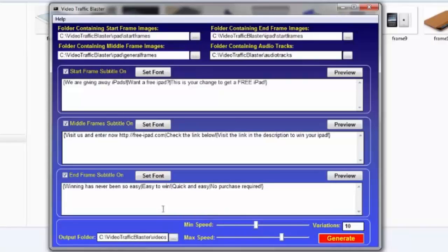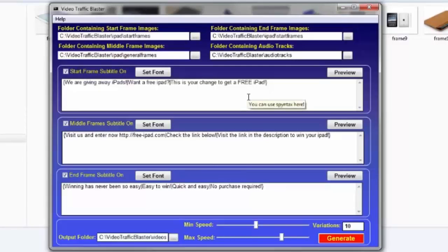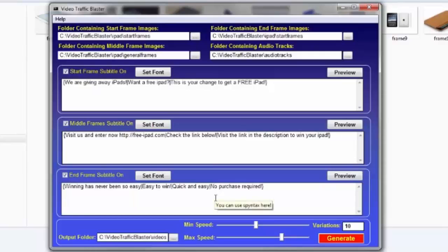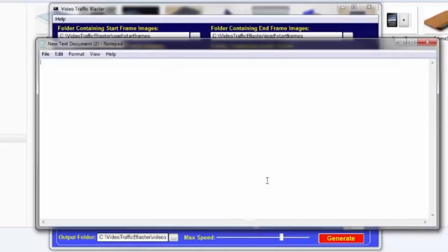I've enabled all of these, and you can use Spintax in here, and this is a killer feature that will generate different videos. For those of you who don't know what Spintax is, it's very simple. Let me open a notepad to show you.